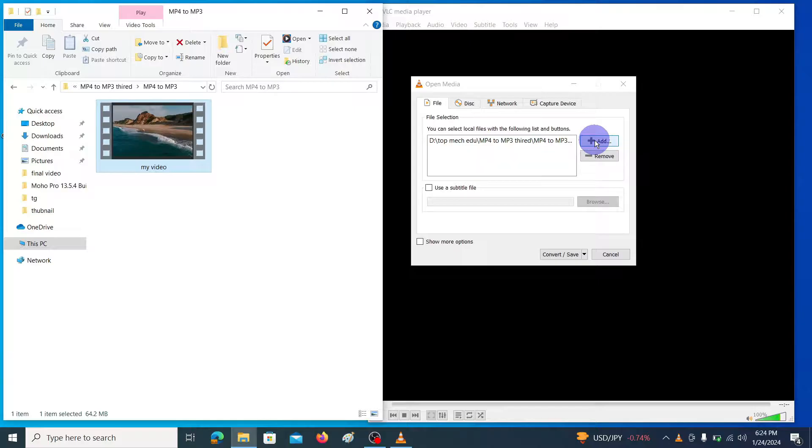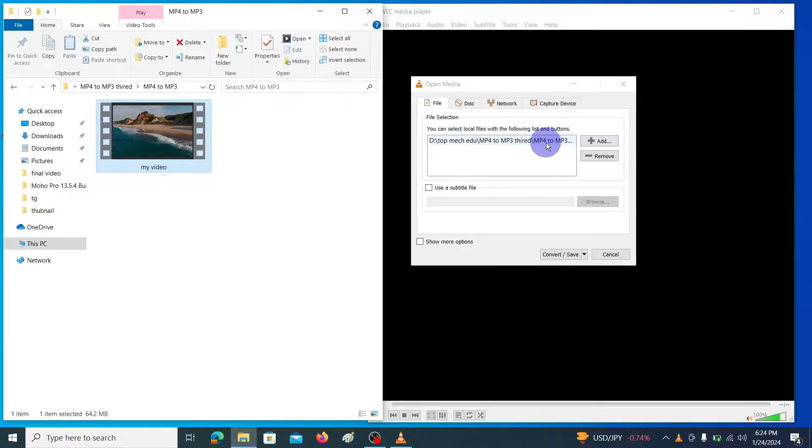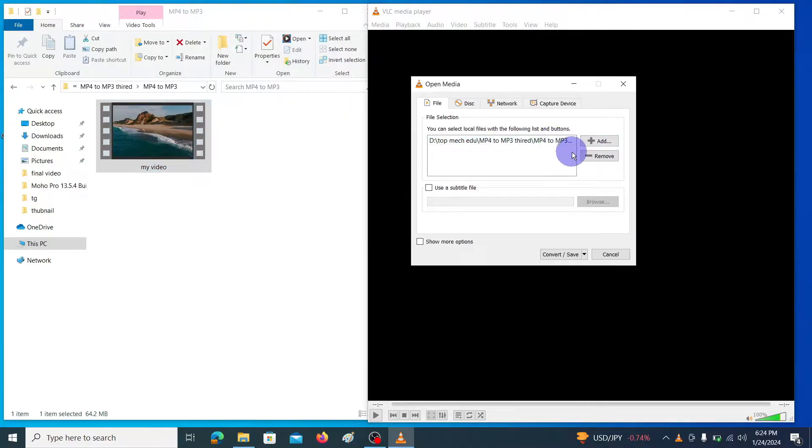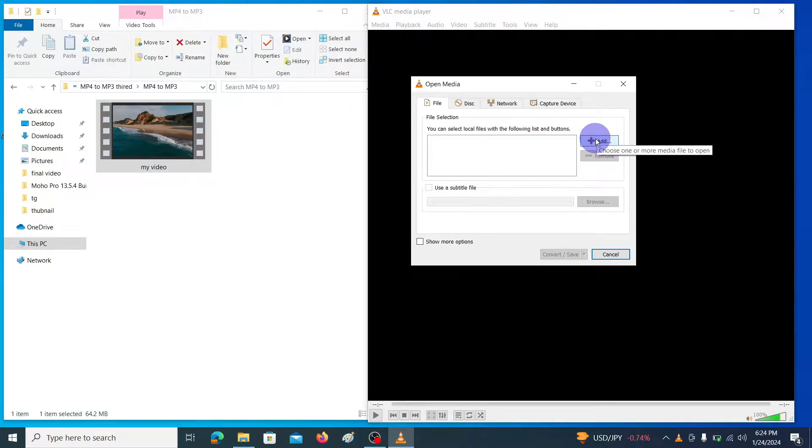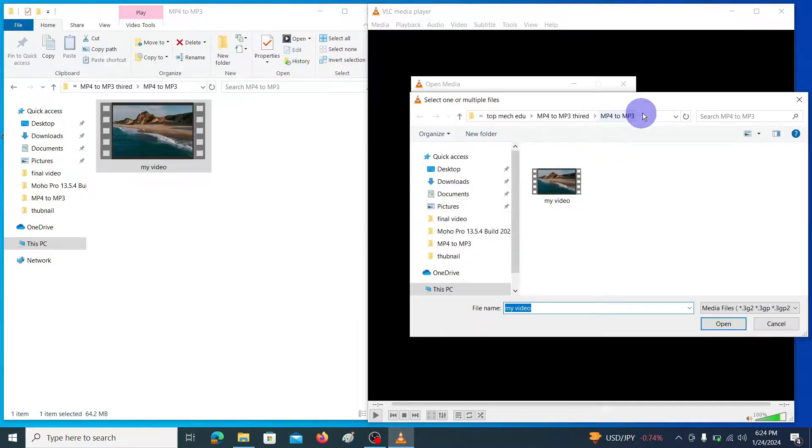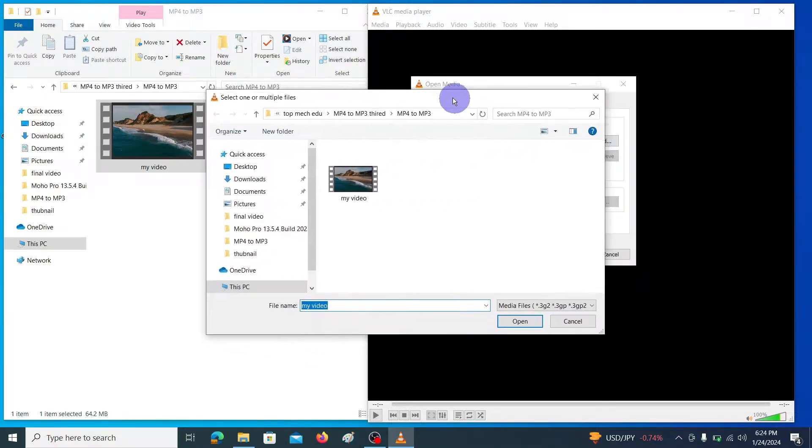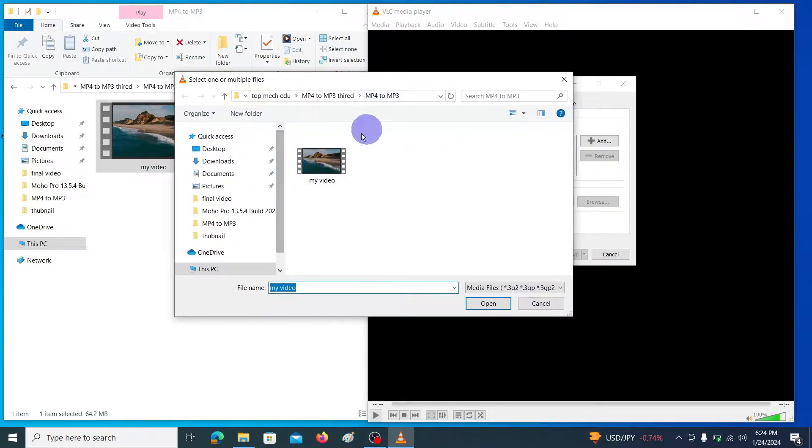Let me show you that one also. First of all let me remove the already added file, then click on this add button then browse your file.